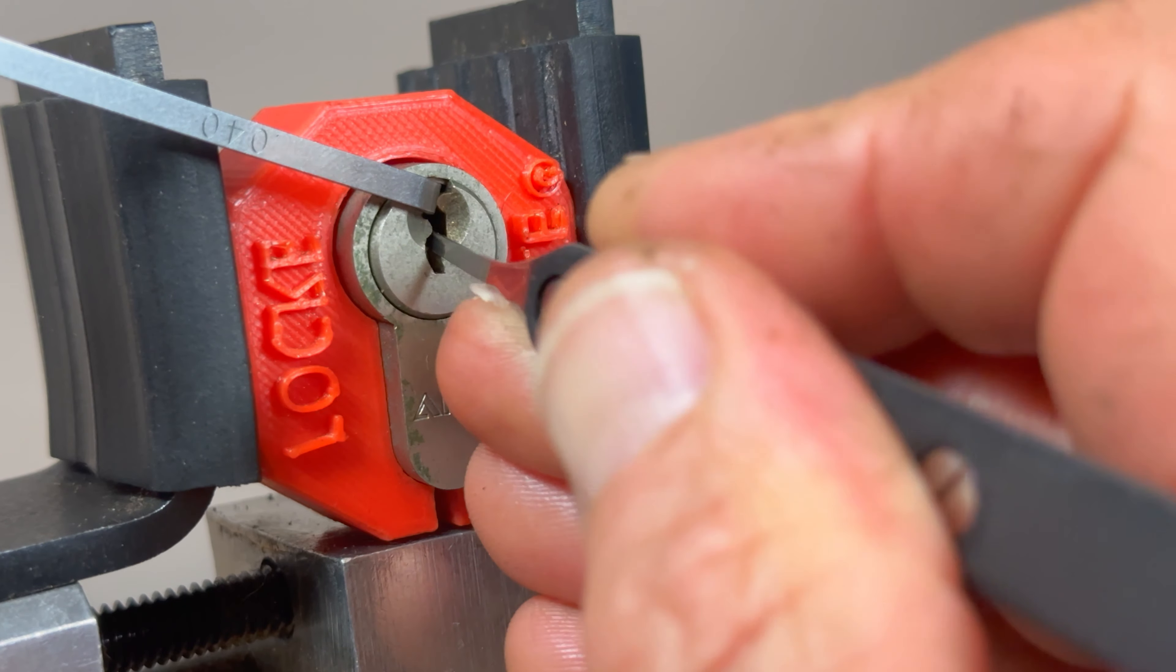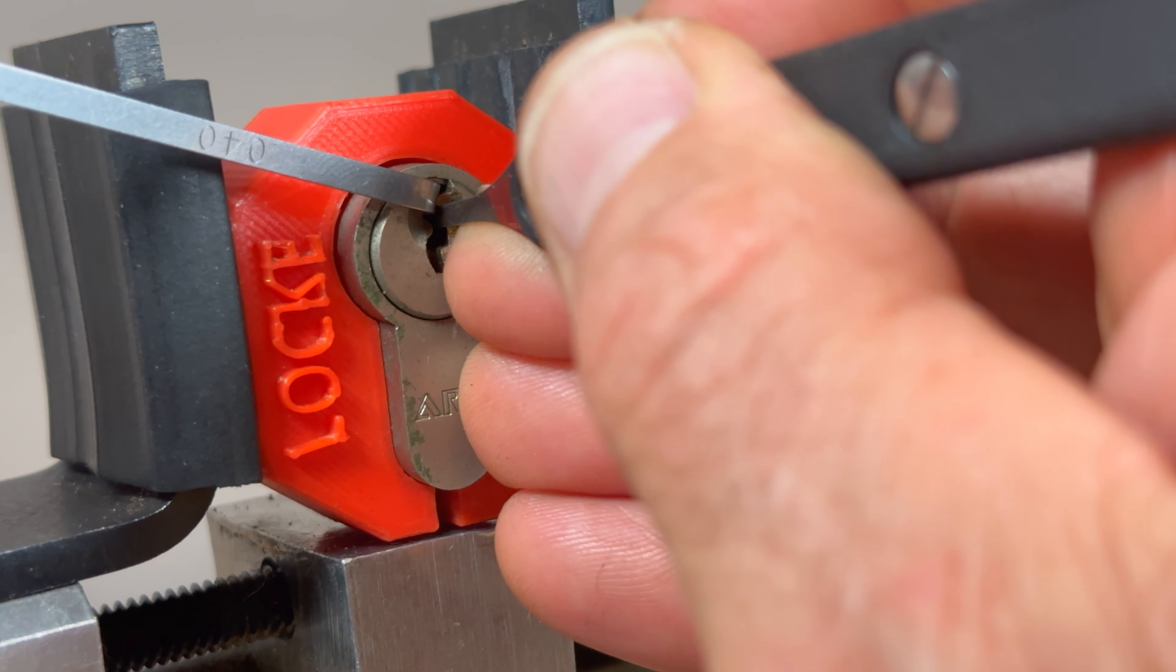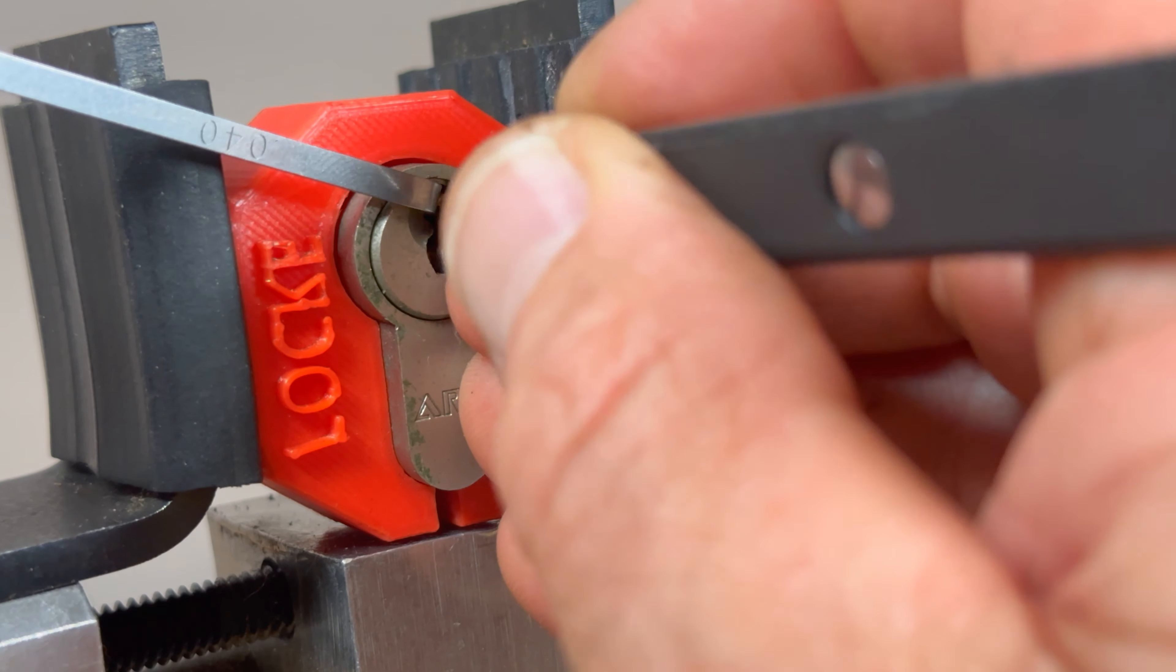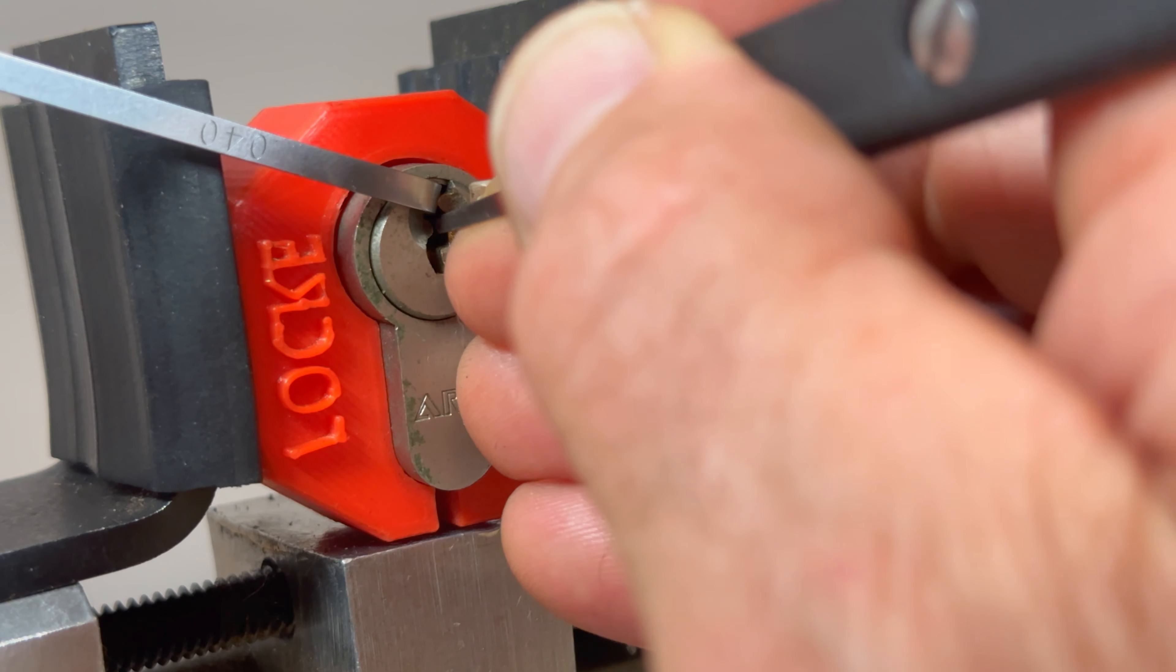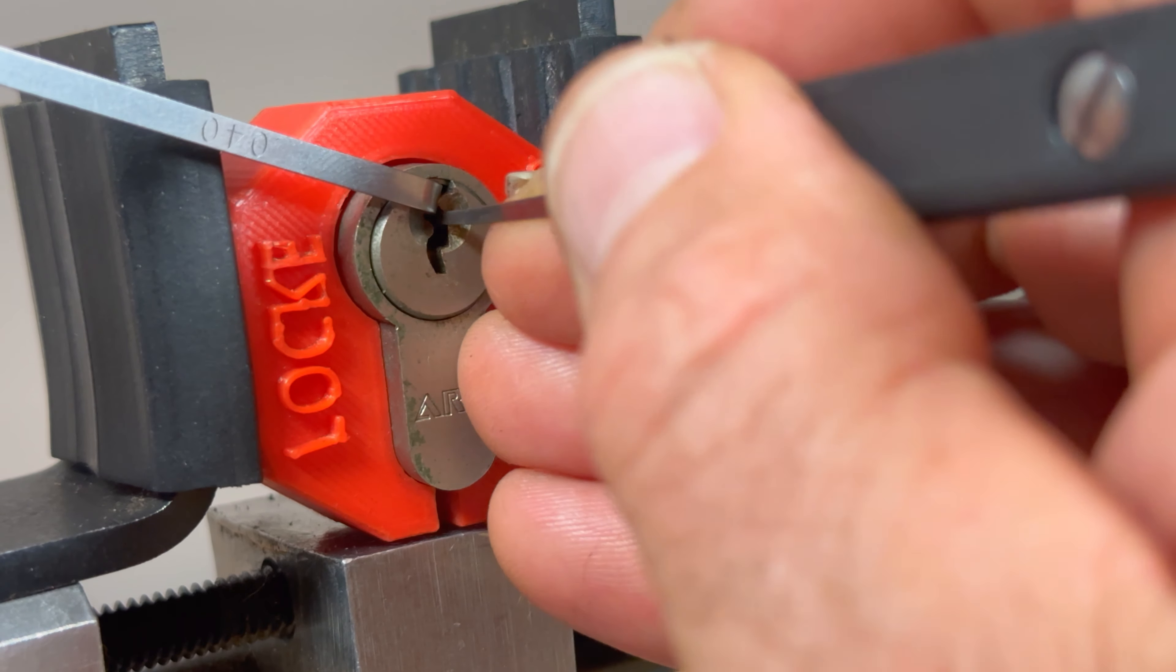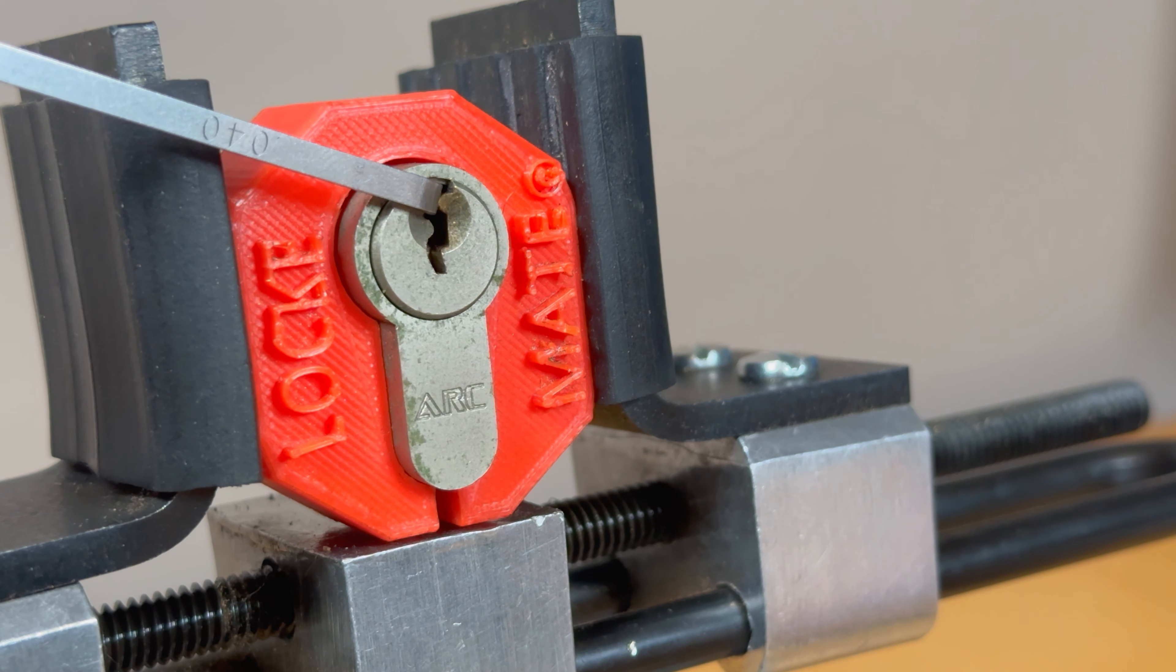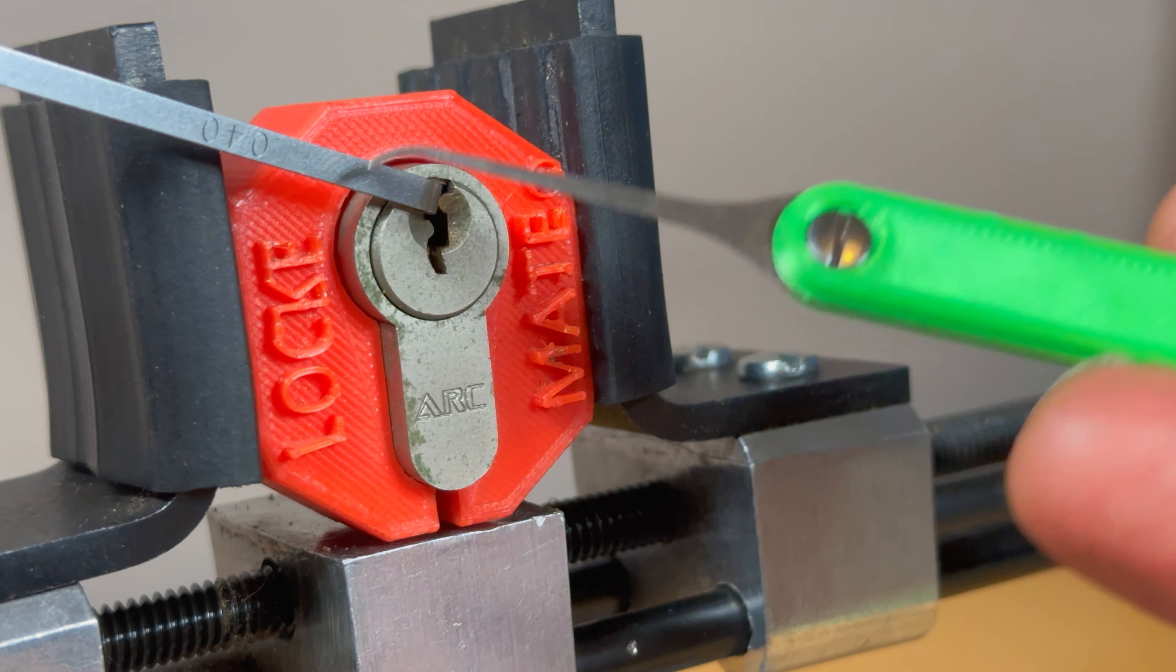So let's go to the very back. Pin five feels like it's giving me some counter rotation. Pin four is set. Three is set. Two is set. One is set. So the pin at the very back is obviously a spool pin and it's set quite deep.